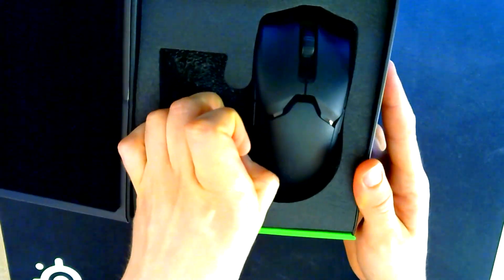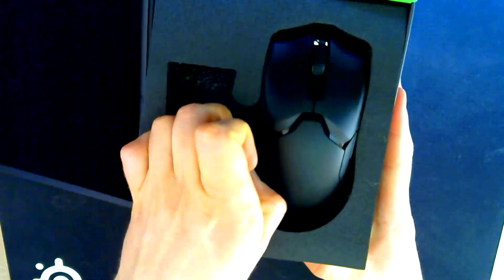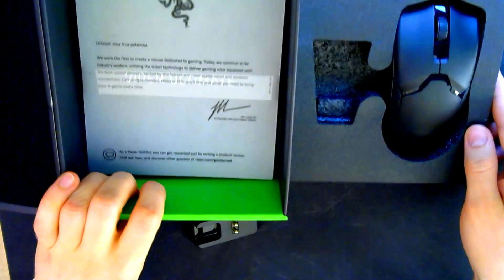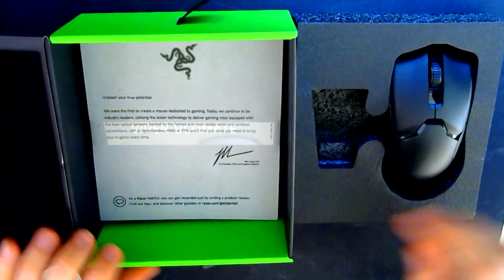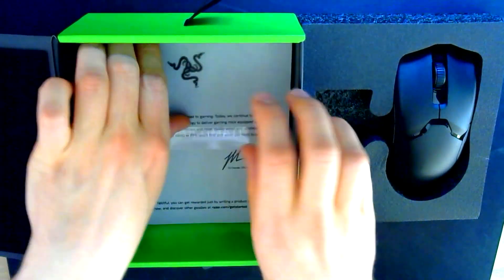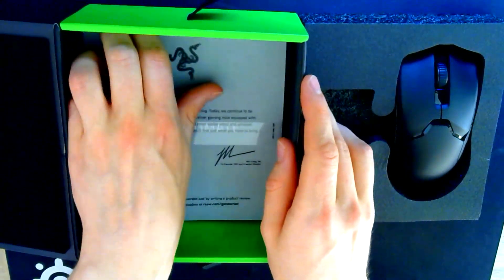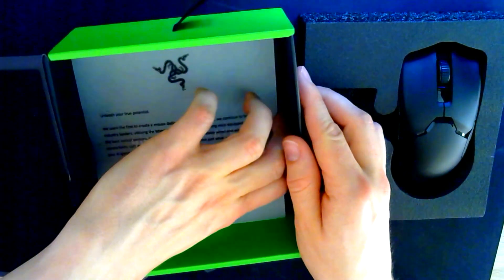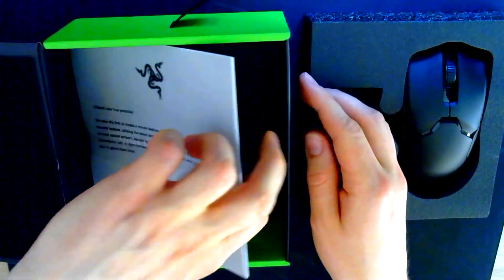And let's take this one out, put it aside. So, let's see what's inside the box.